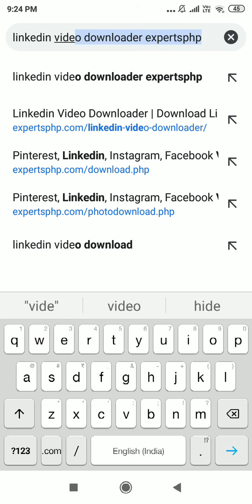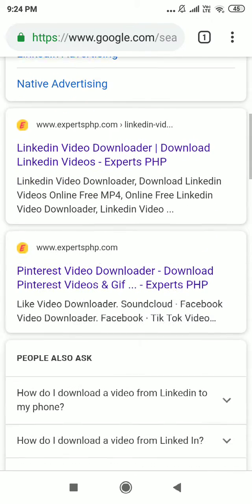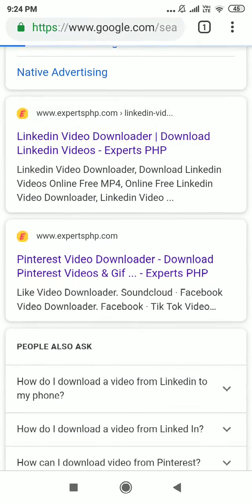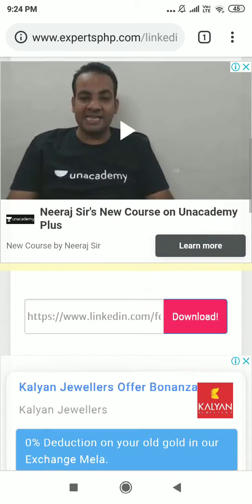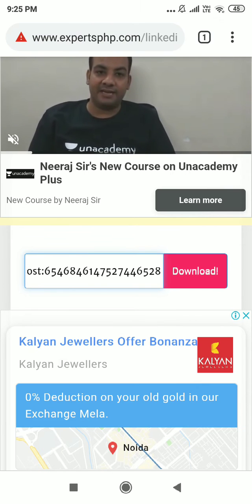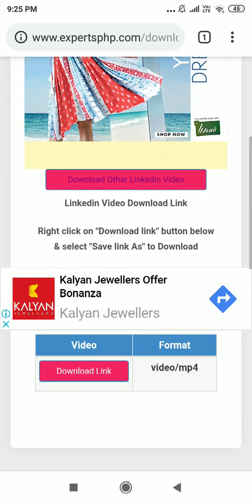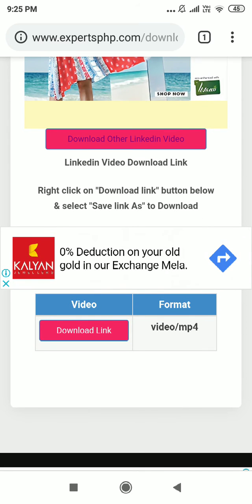Search 'LinkedIn video downloader' and click on the LinkedIn video downloader site. Then paste the copied link and click on the download button, then click on the download link button.